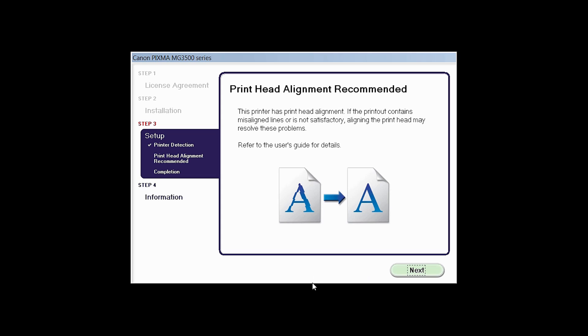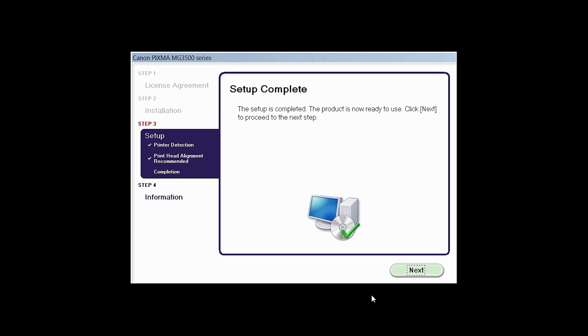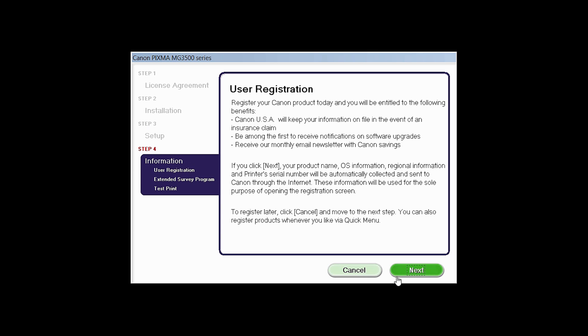The Print Head Alignment screen will be displayed. Click Next. Click Next to finish the software setup.